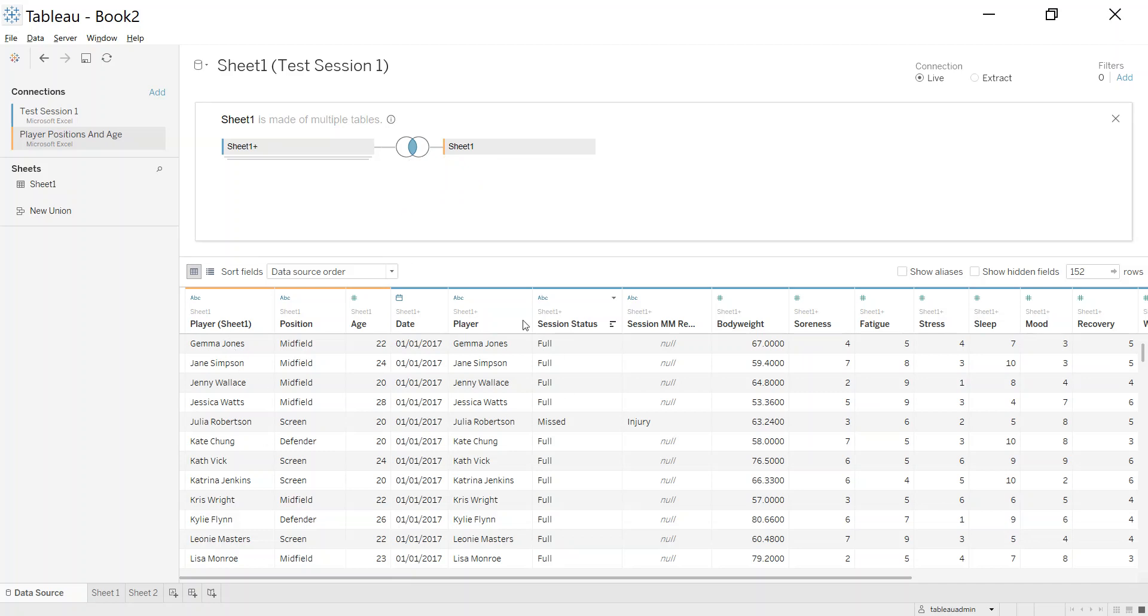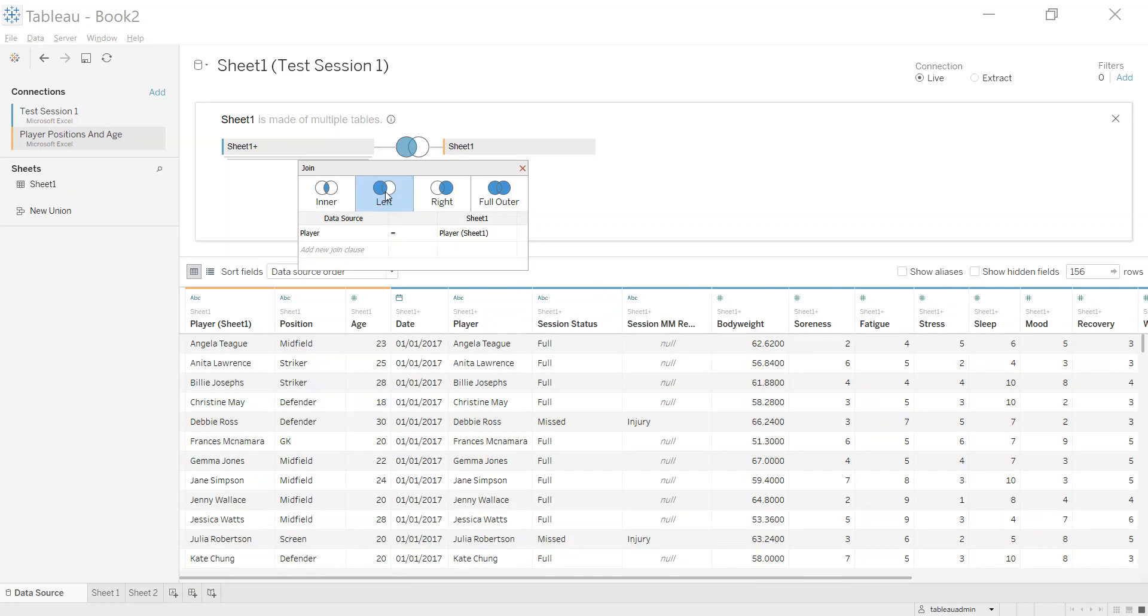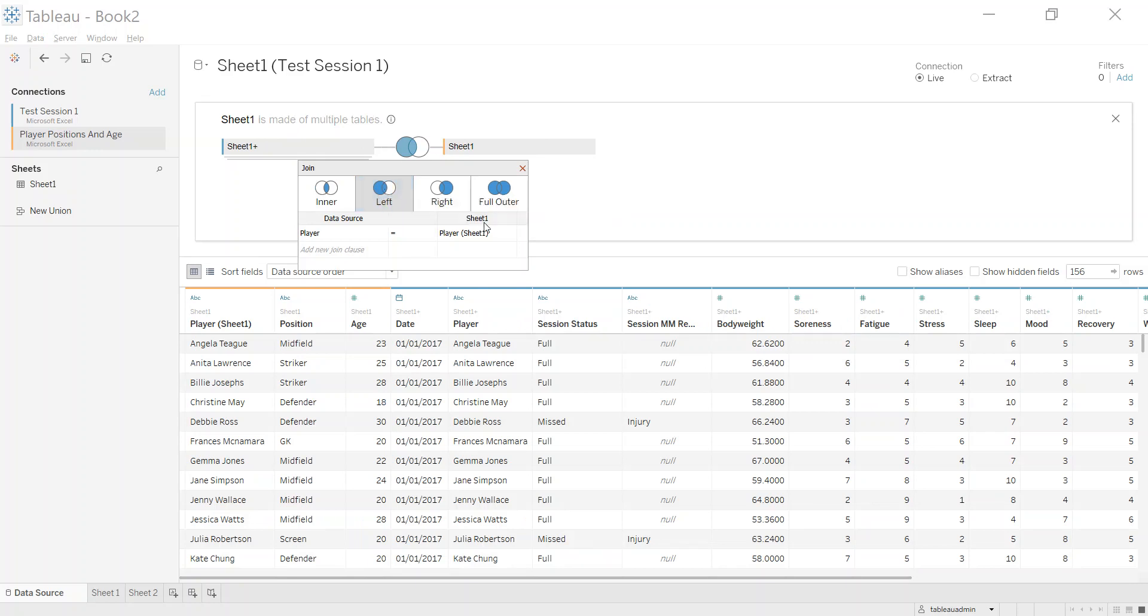So it's only bringing back what is matched. But I actually know there's a few players that we have fitness test results for but we don't have the age or the position information. So what I need to do in that case is I'll make it a left join. And what a left join does is it brings back everything from the left hand side and any matches it finds.